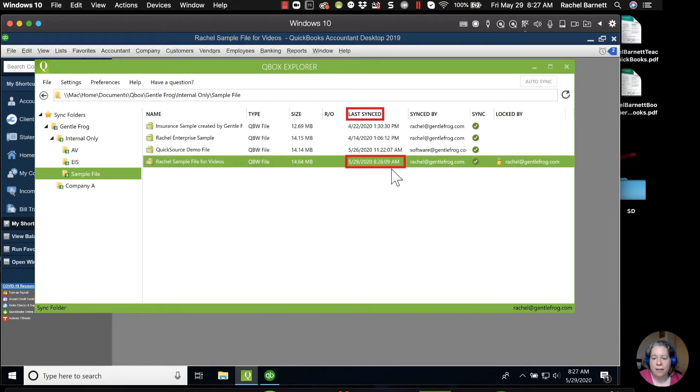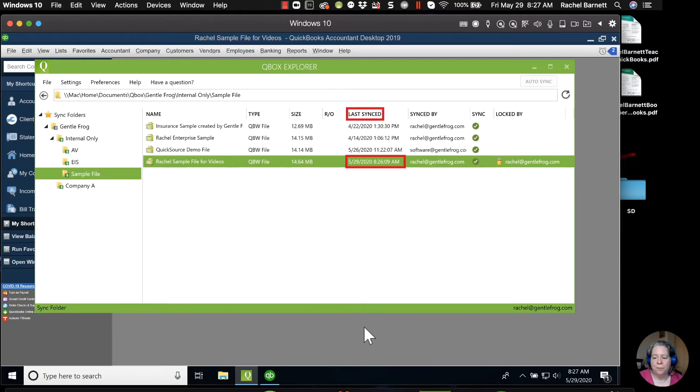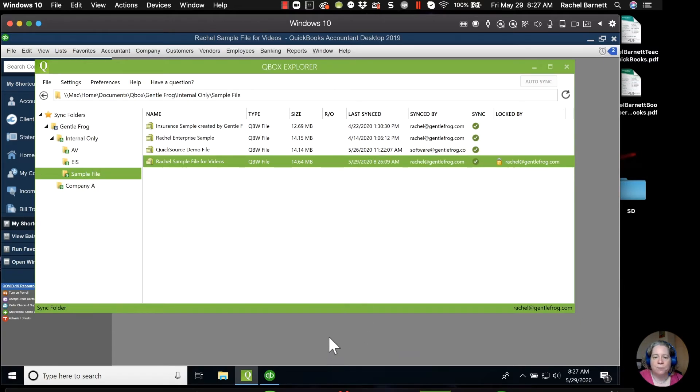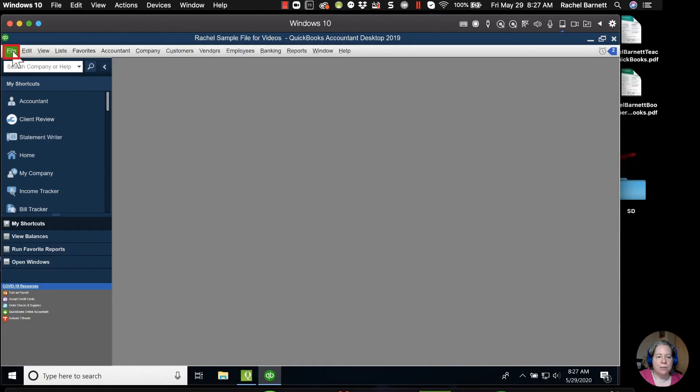All right, so it's last synced on 5/29 at 8:30 in the morning, 8:26. So let me go ahead and close this.